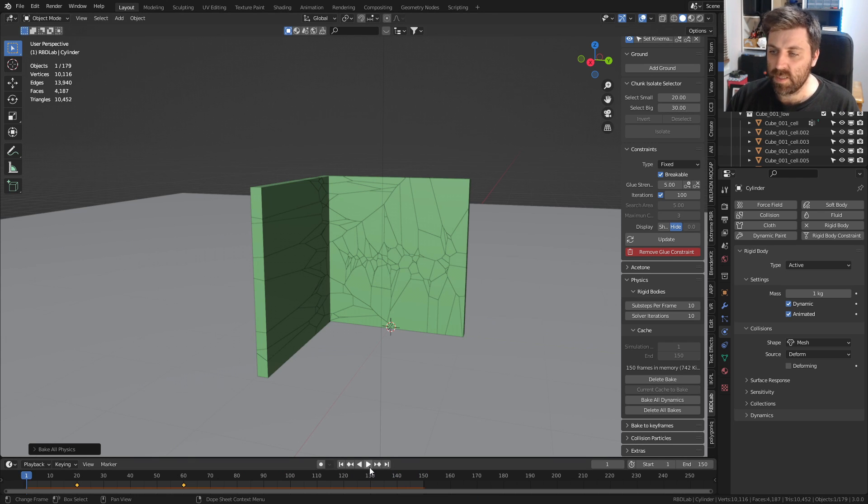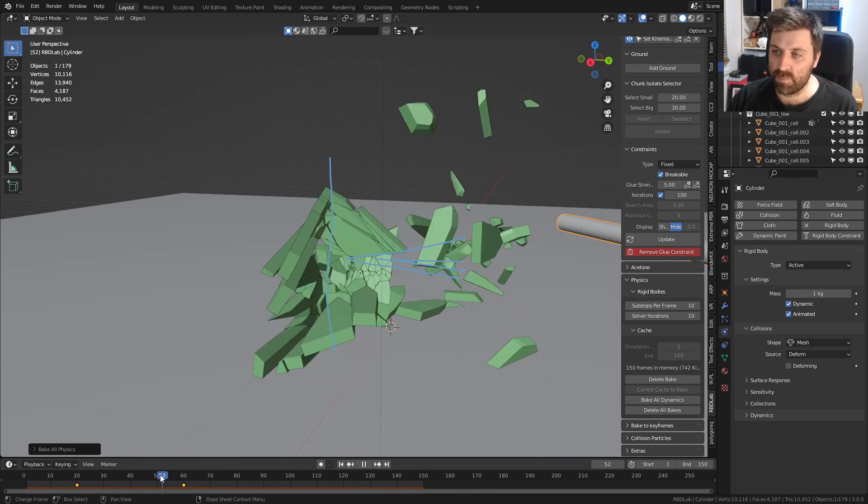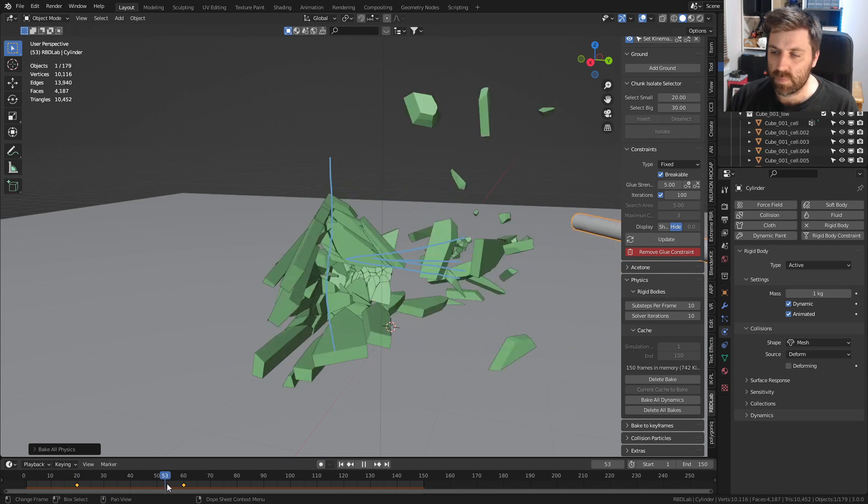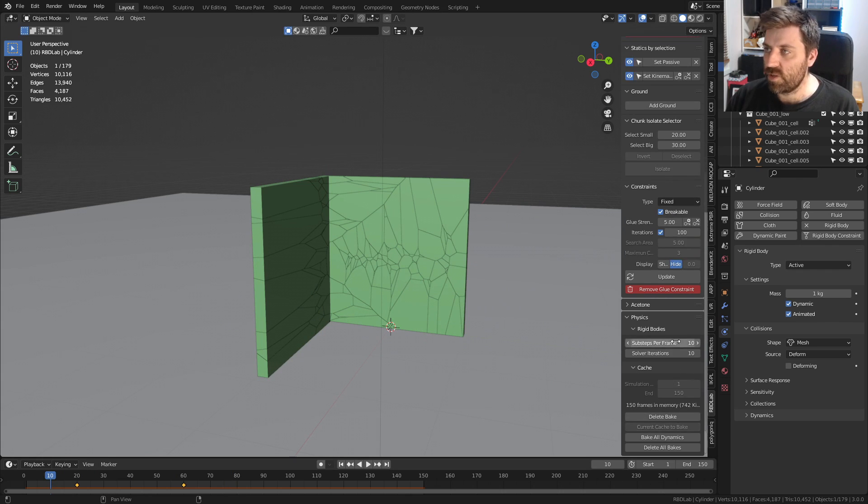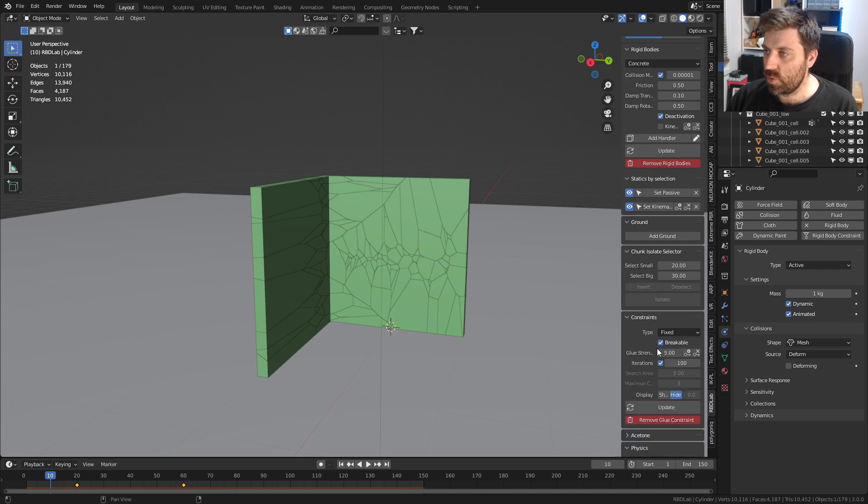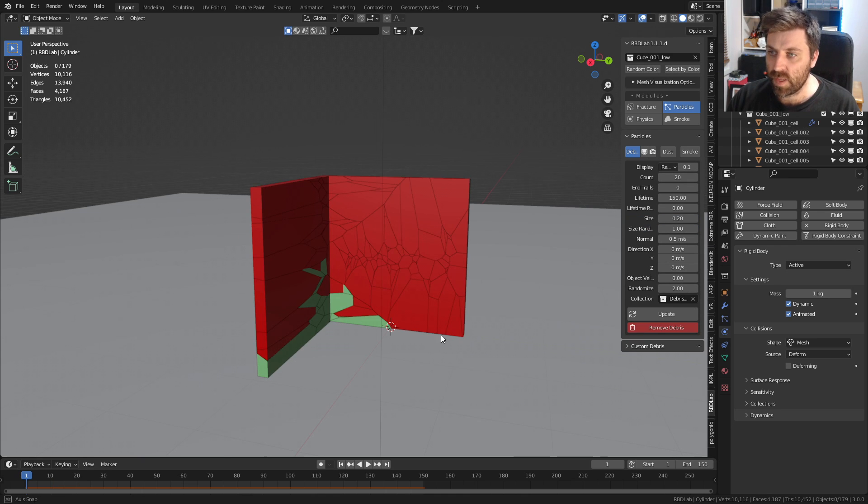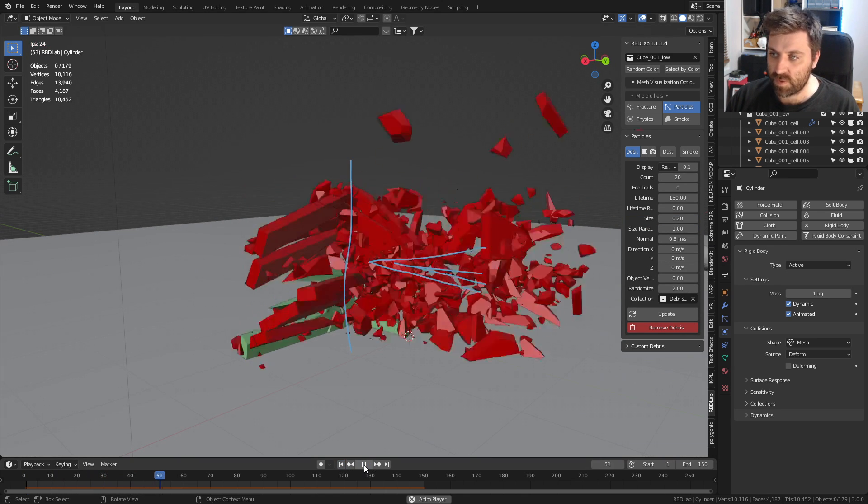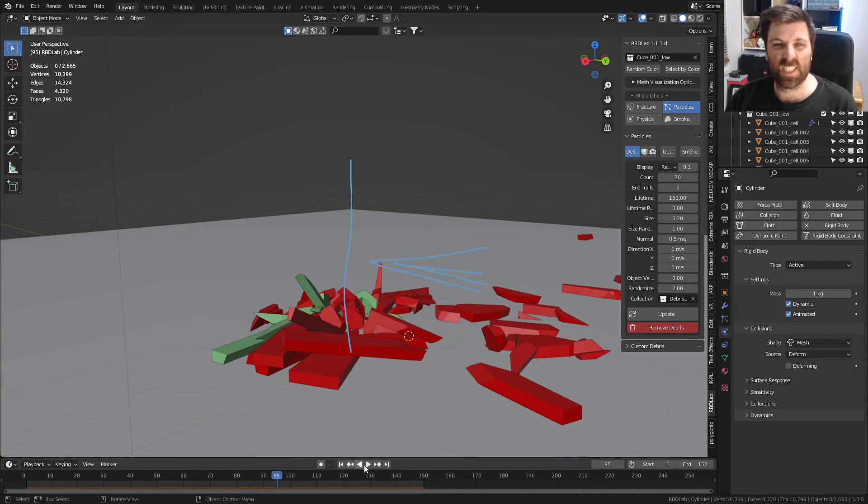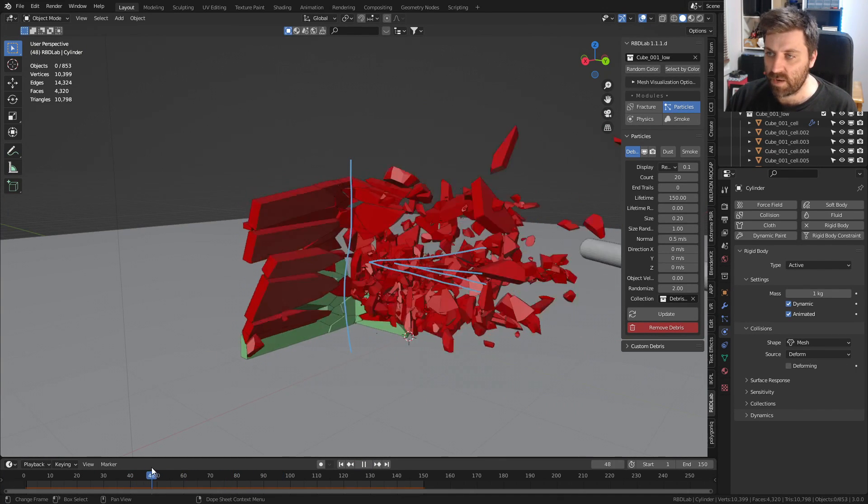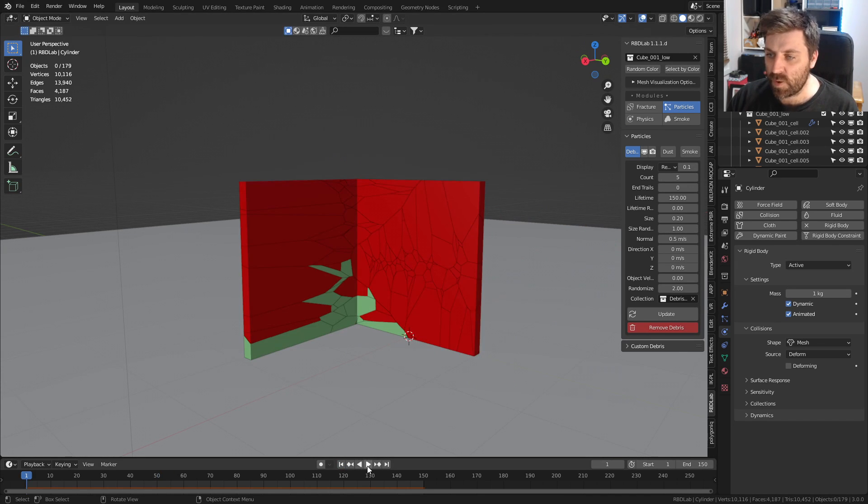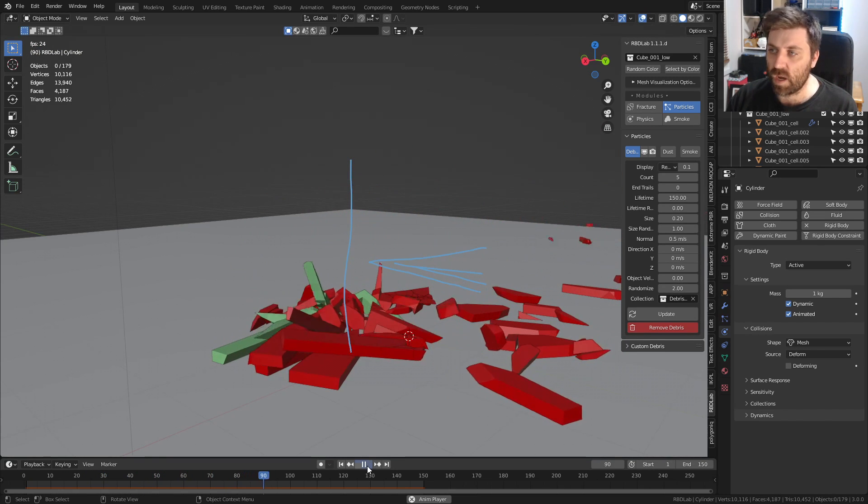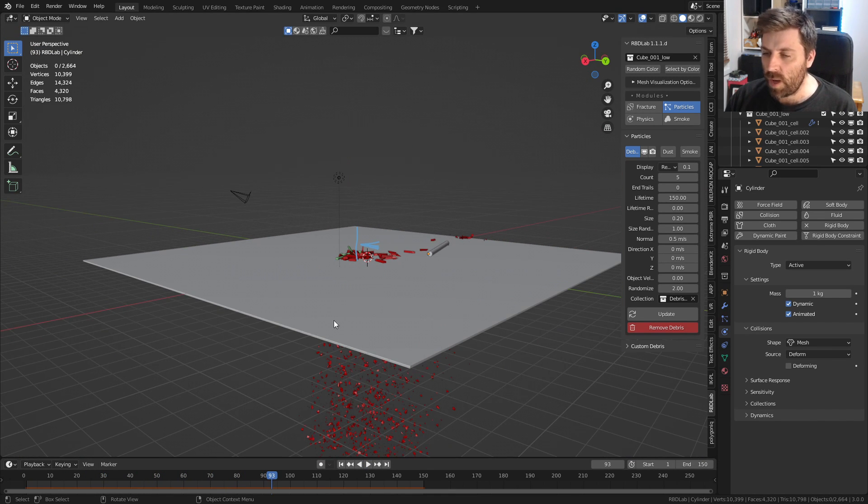Let's press play. How is that looking? Much better. From here what we can do is come up into the particle system and create debris. Let's just press play and have a look. You can see there was a whole bunch of debris created. I think a little bit too much, so we can bring it down to maybe 5 debris per piece.